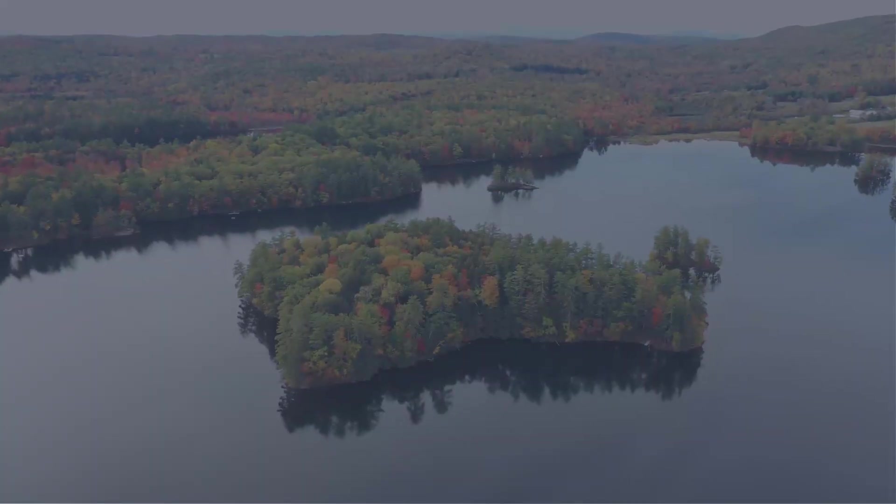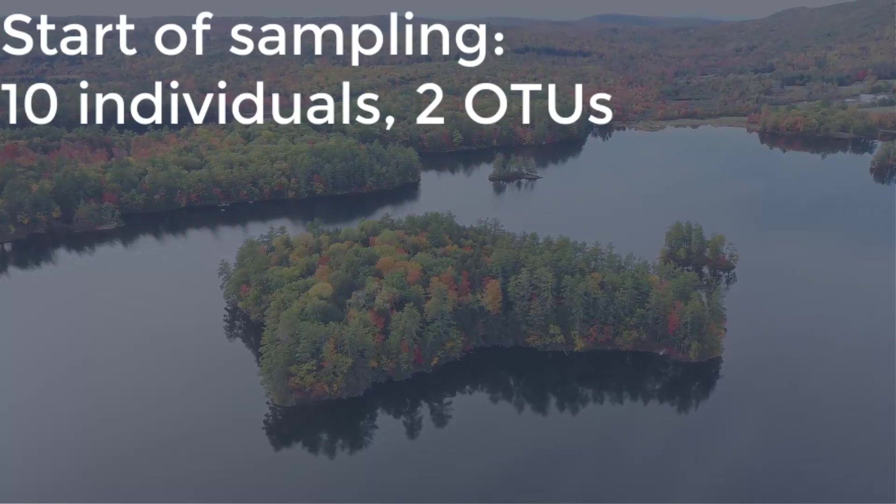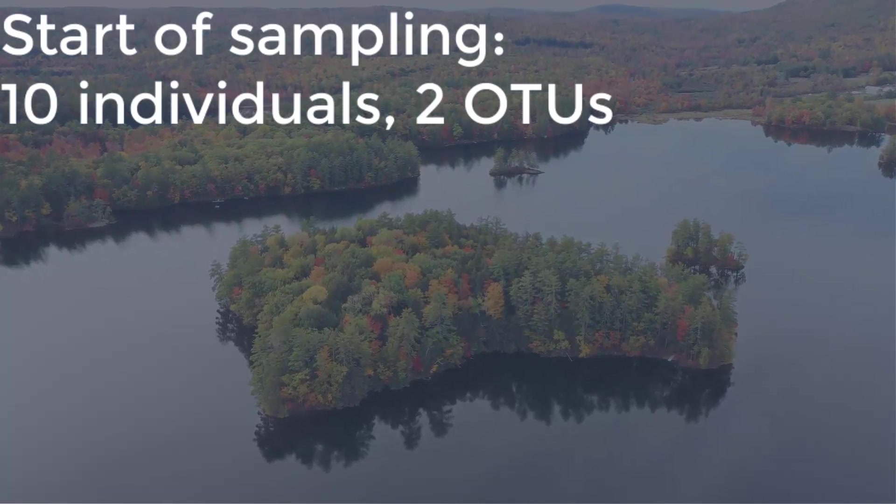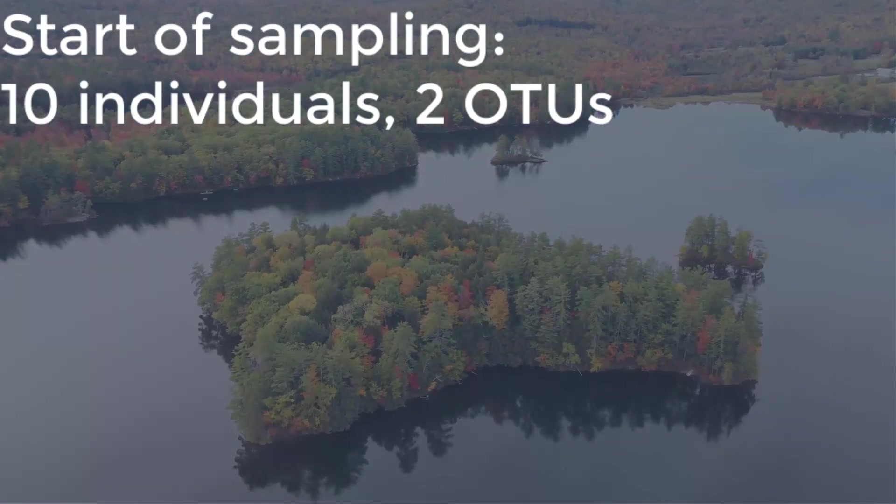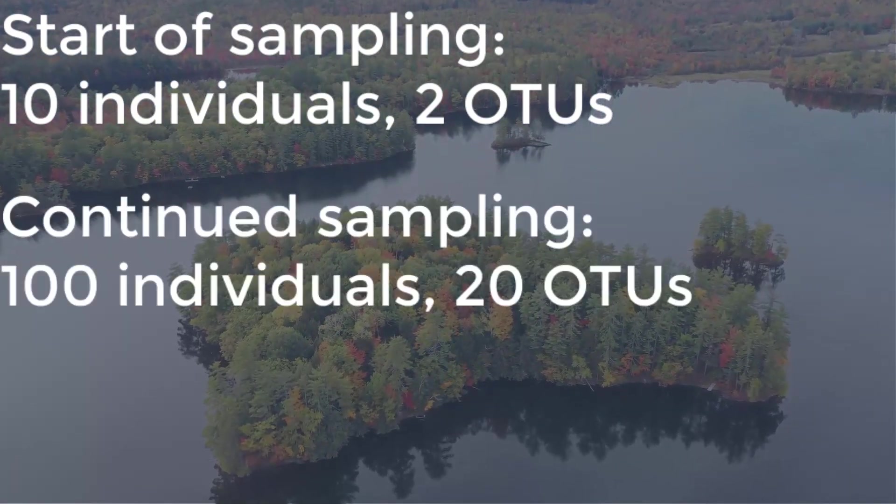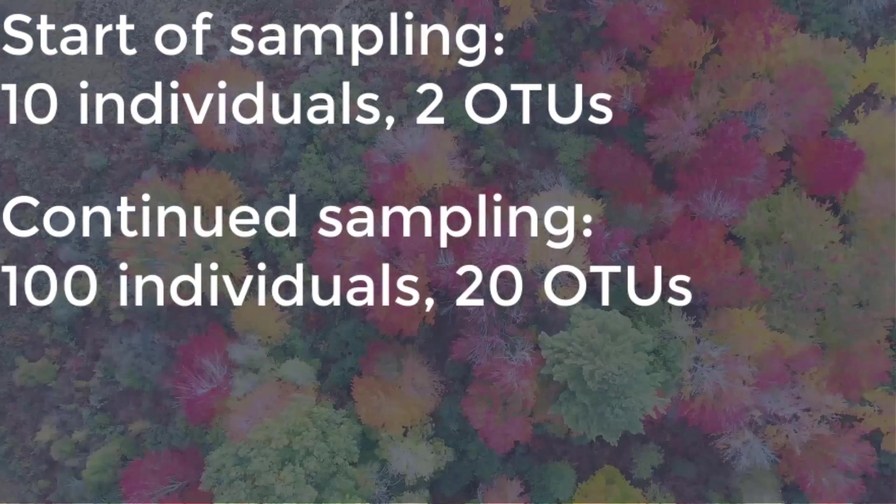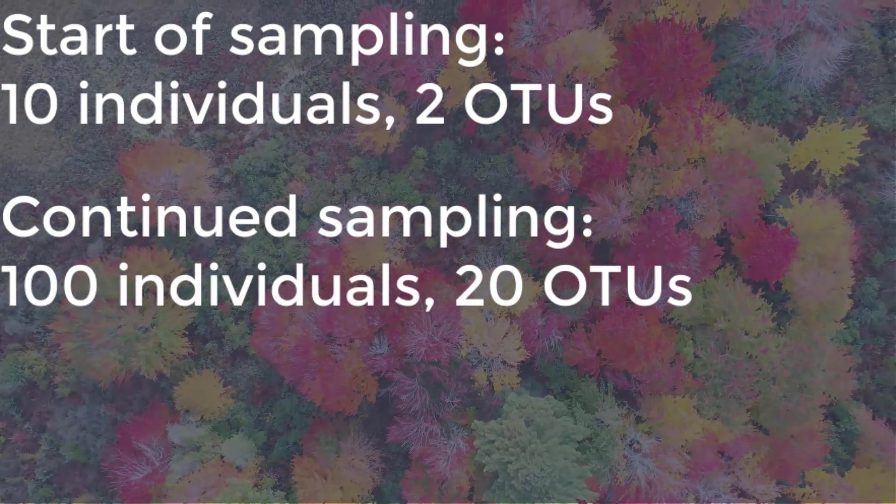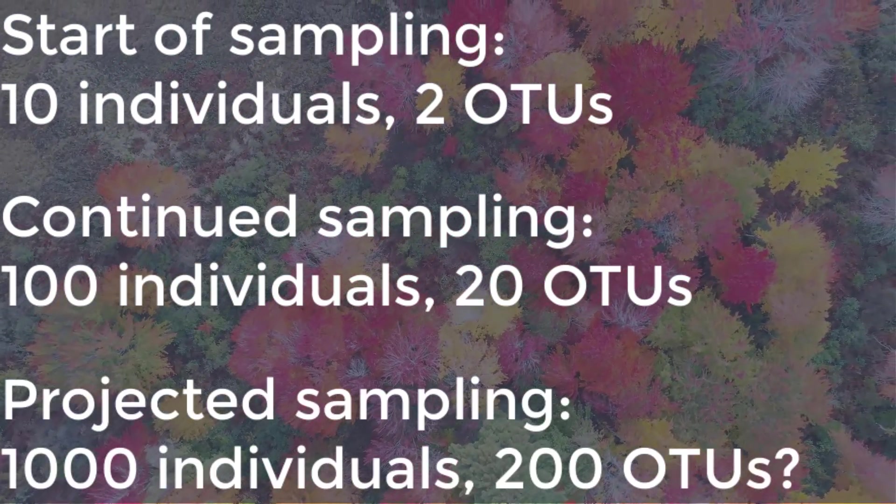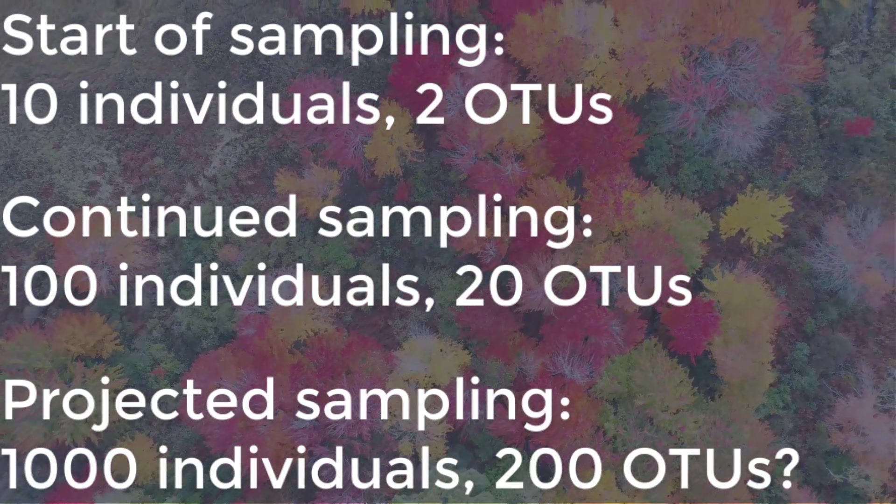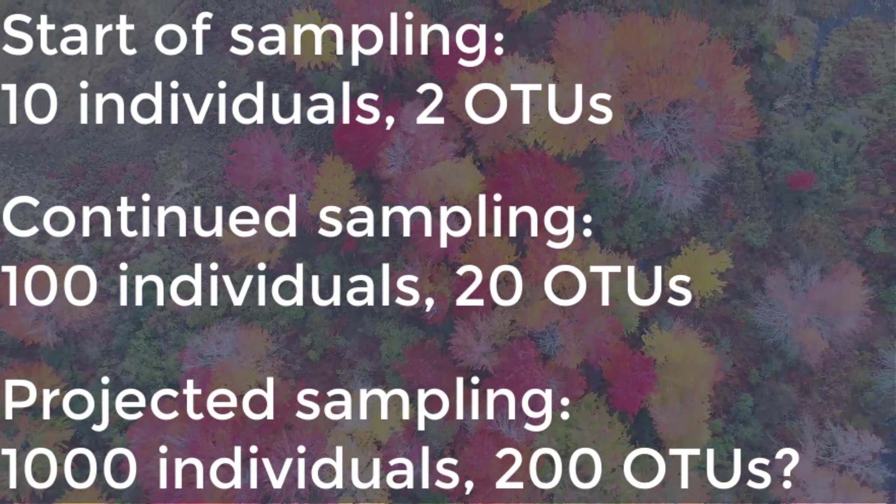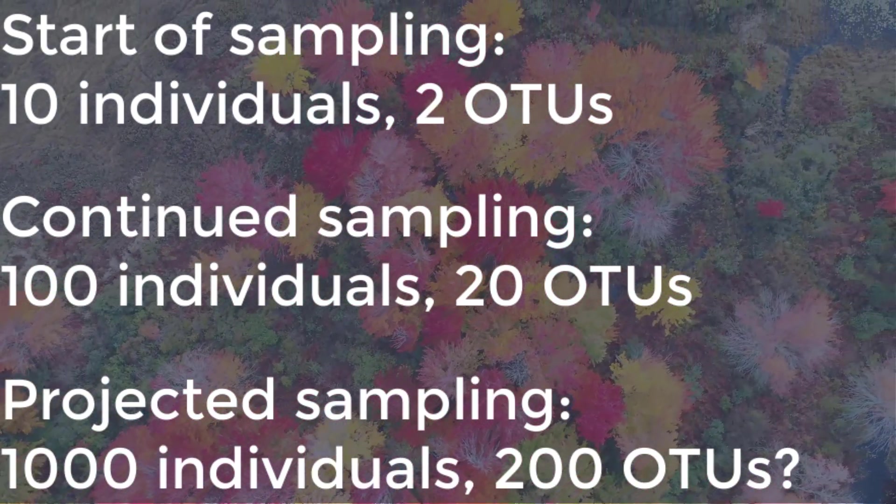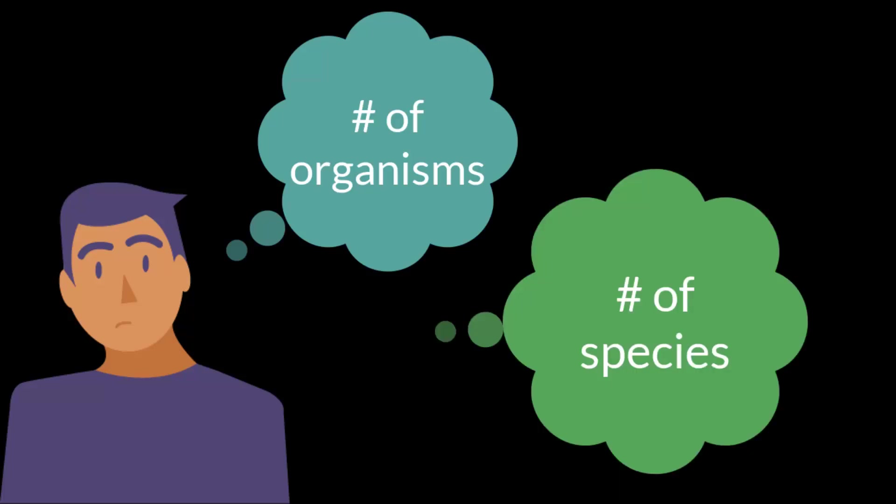Suppose you sampled an area and found ten individuals and two different OTUs. Then you increased your sample to one hundred individuals and found twenty OTUs. If you scaled up to one thousand individuals, would you get two hundred OTUs? You might be thinking to yourself that maybe there is a relationship between the number of organisms you study and the number of species or OTUs that you find.